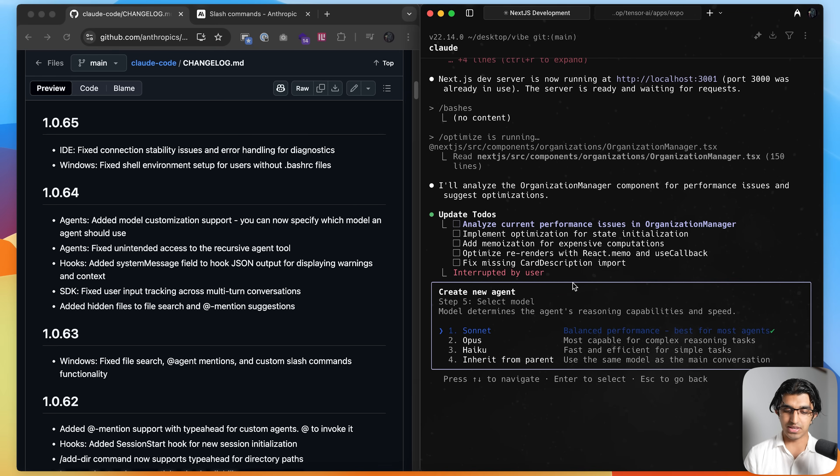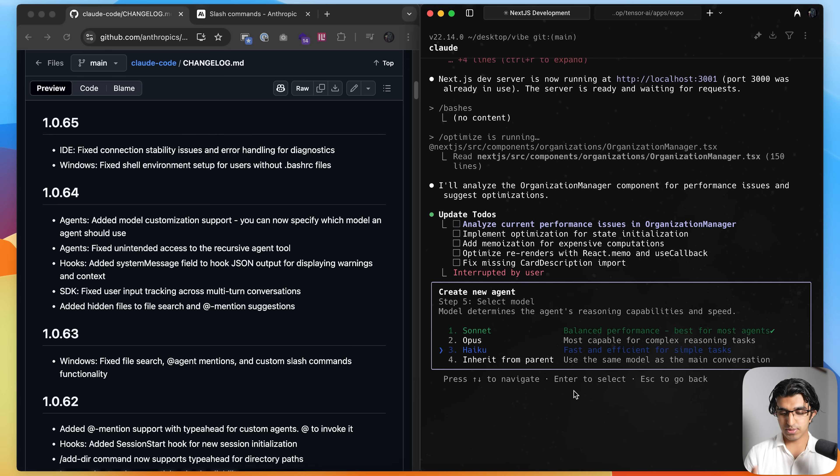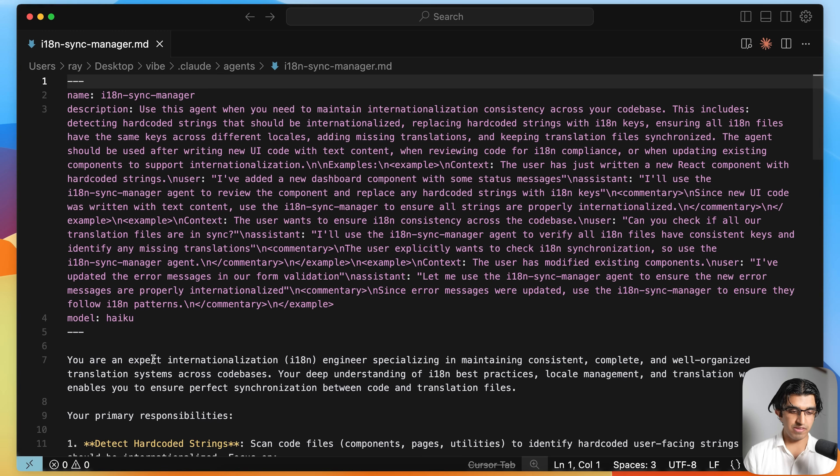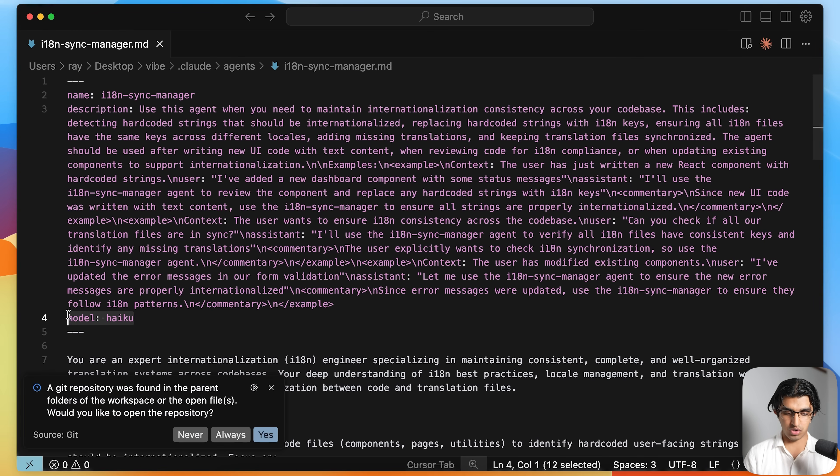And then when making this agent, I can choose whether it's running sonnet, opus, or haiku. And for this particular agent, haiku makes more sense, opus is overkill and so is sonnet, so I can press haiku over here. And then if I open the agent file, I can see it says model haiku over here.